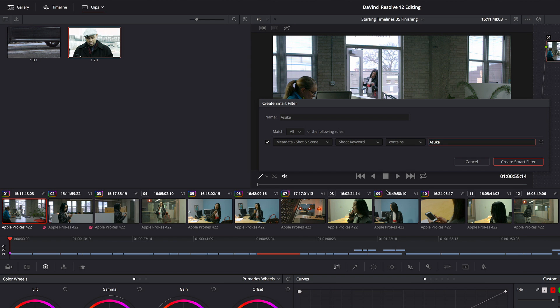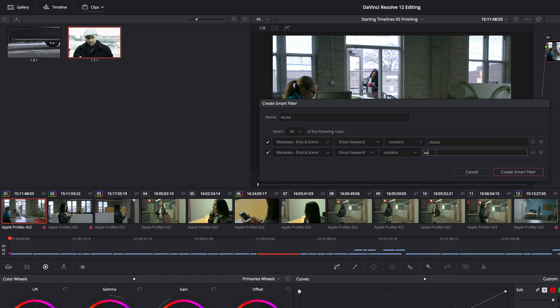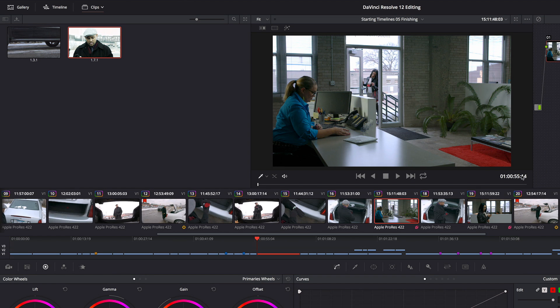I can refine this. Let's say I only want to see the close-ups. I can click this plus button to add another category to filter by. By default it uses the same metadata category and type that I had used before. So I'm just going to type in CU. So now I just have the Asuka close-ups, and I'm going to call this Asuka CU and click Create Smart Filter.